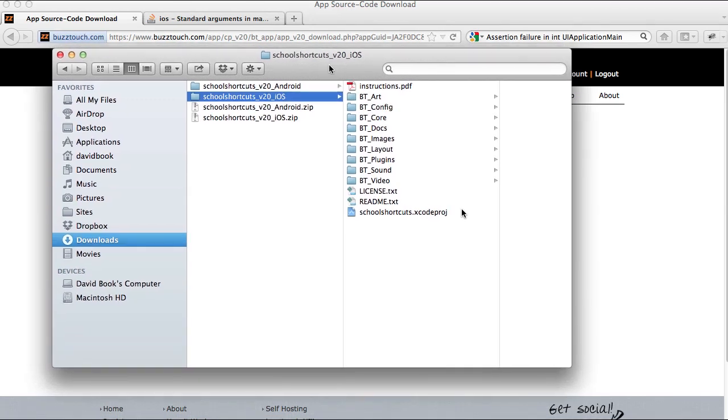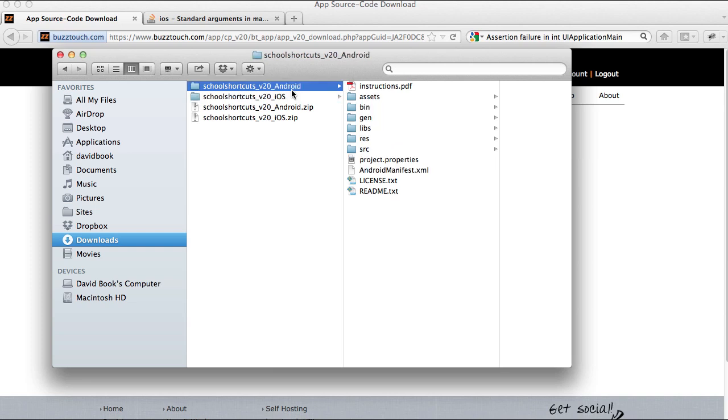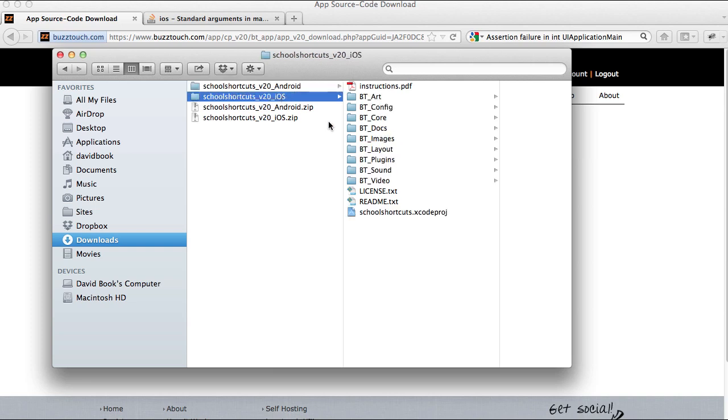So in the last step, step number two, we downloaded our project source code and we unzipped the archives for the iOS project and the Android project. Now we're going to open up the projects in the iOS SDK and the Android SDK.